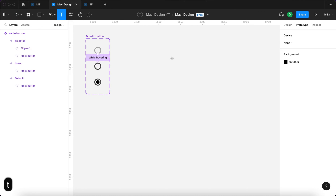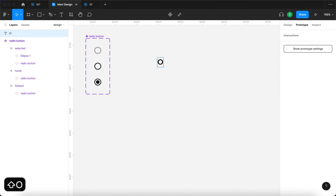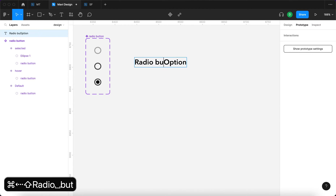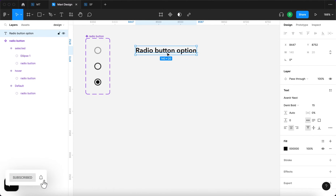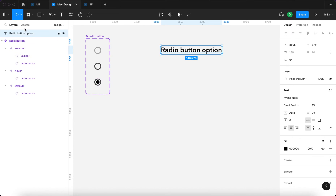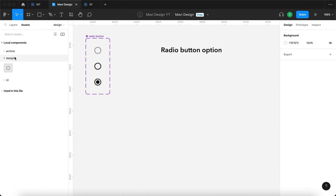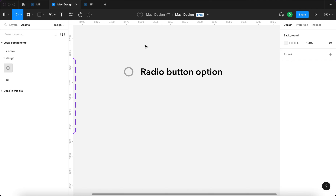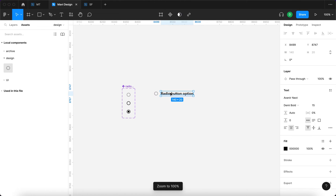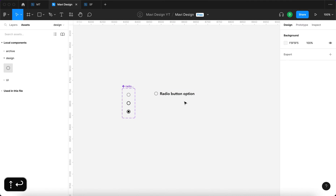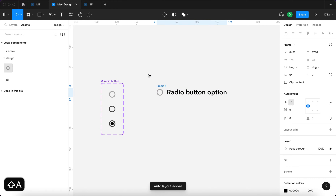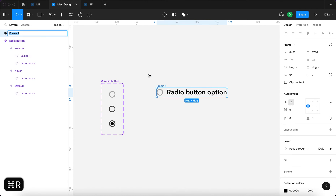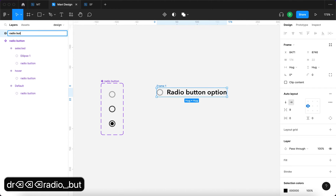I'm going to use the text tool by pressing T on my keyboard, click once, and type 'option radio button option'. I will change the size of the text to 15. You just need to make sure that the radio button looks proportional to the text, so I'll go to Assets and use an instance of the radio button component. Placing these two next to each other, I think 16 on the font size looks about right. I'll select these two, press Shift+A to add auto layout, and rename this frame to 'radio button option'.